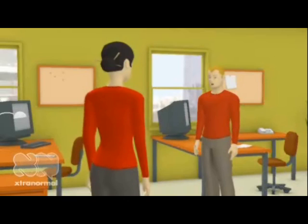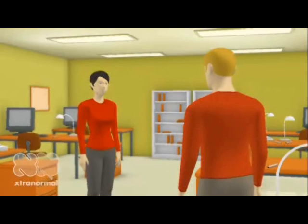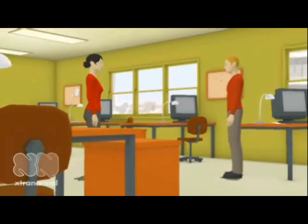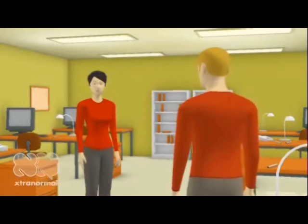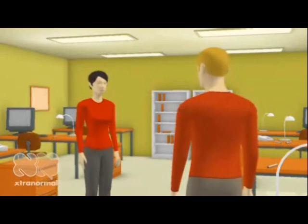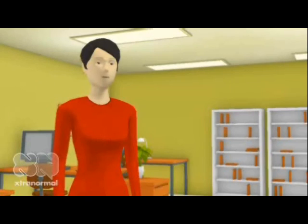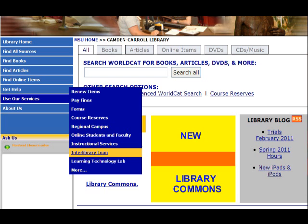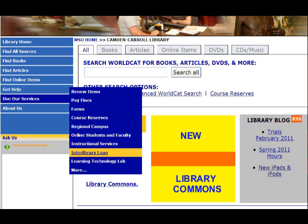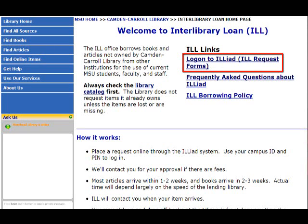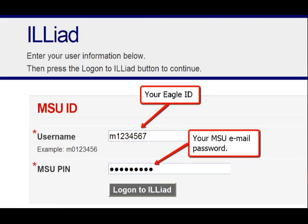To make an Interlibrary Loan request, you must first create an account in Iliad — the electronic system used for making Interlibrary Loan requests. To create an Iliad account, find the Interlibrary Loan page at the library site, then click on the Login to Iliad link. Your username is your Eagle ID, and the PIN is your MSU email password.